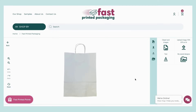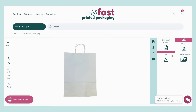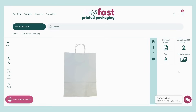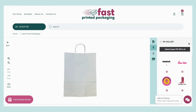A preview of your product will show in the design tool, and now you'll be able to upload your artwork, add text, and more. To upload your logo or artwork, click 'Upload Image' in the right-hand menu.